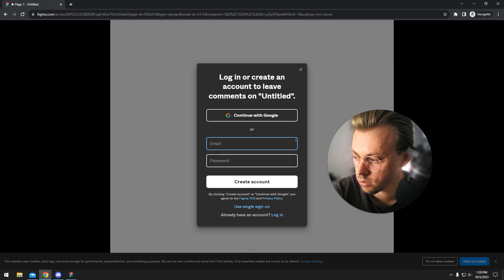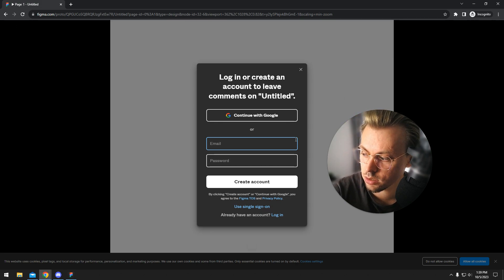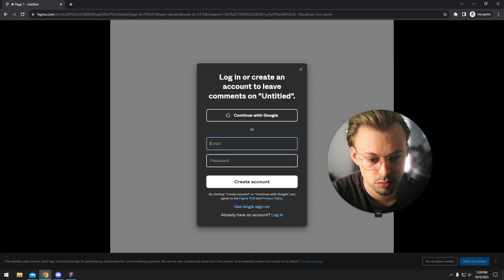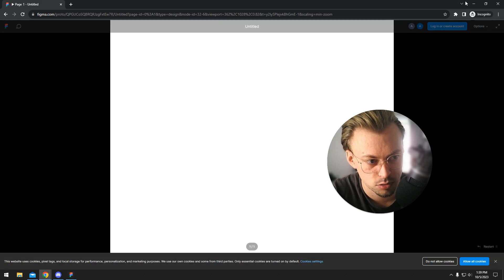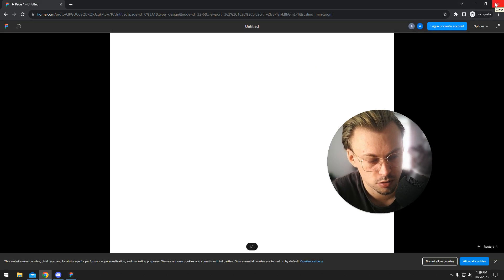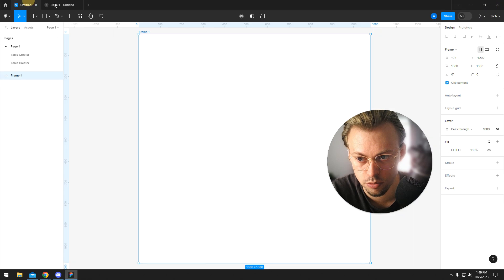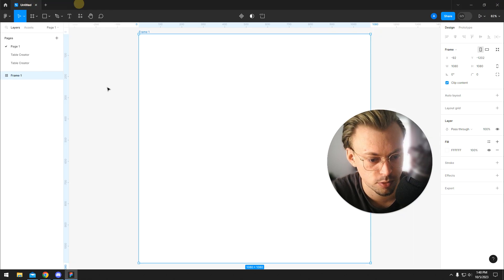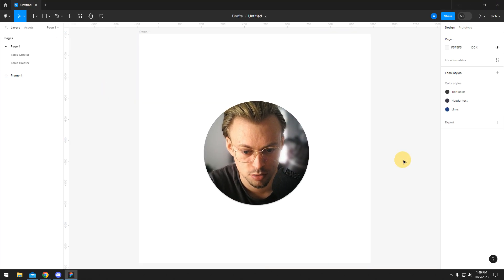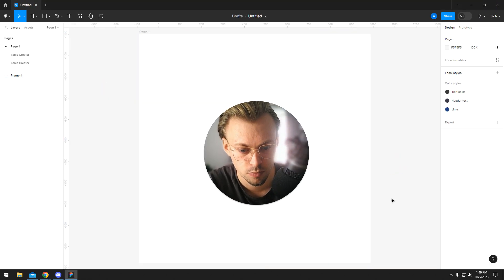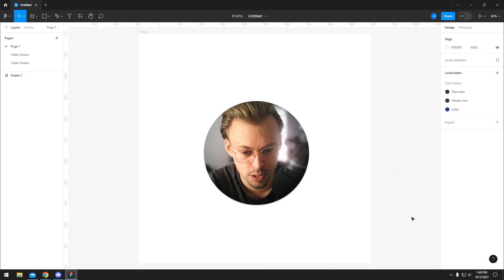You cannot record it, you cannot really interact with the prototype, you cannot export it as a video or anything like that. You can only share the actual prototype link, and that's basically it.